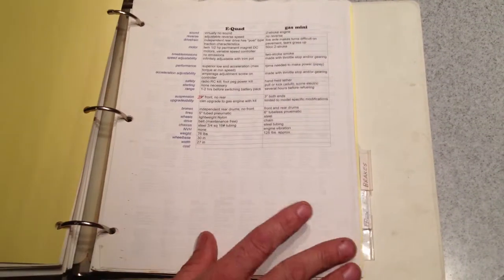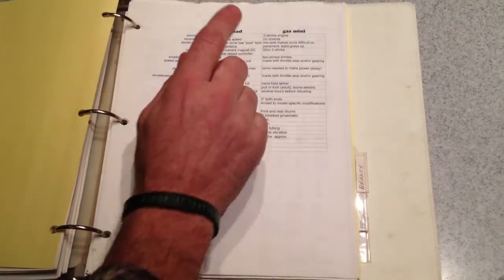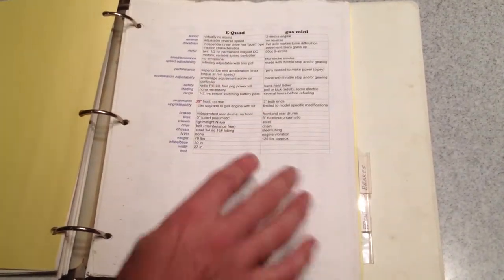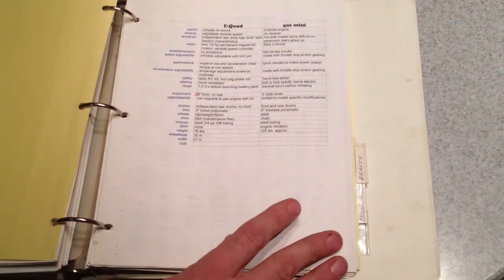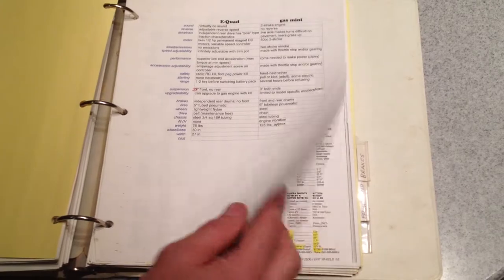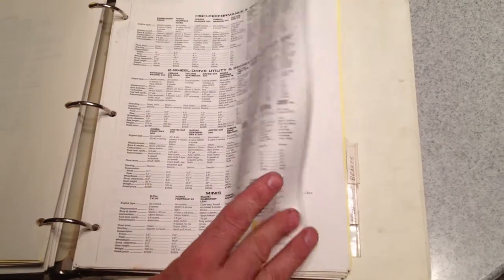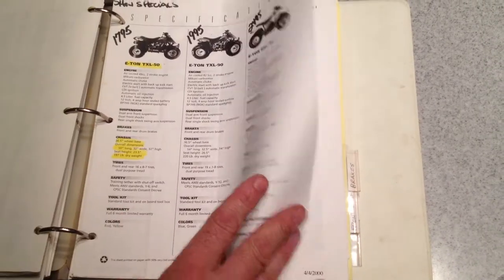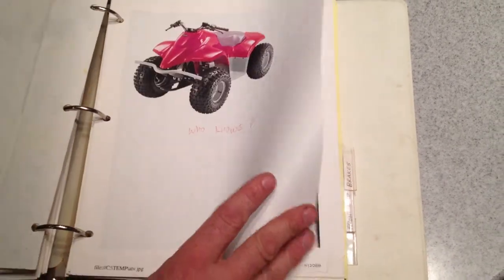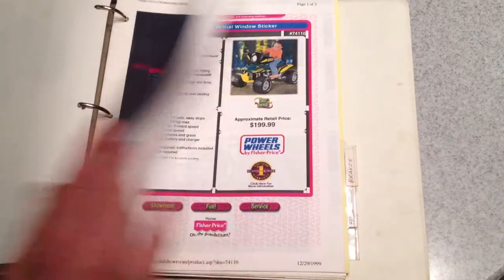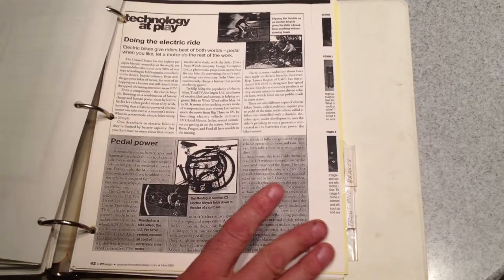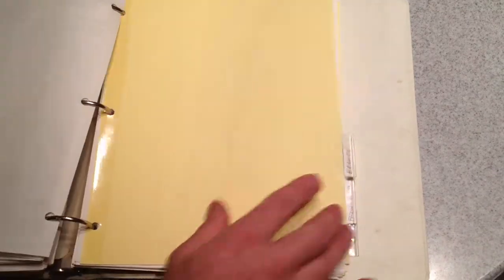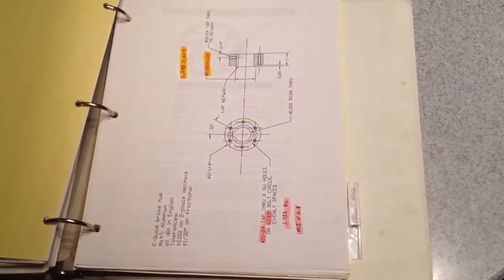Some information how the electric ATV compares to gas minis, some other background information on other ATVs, getting into brakes.